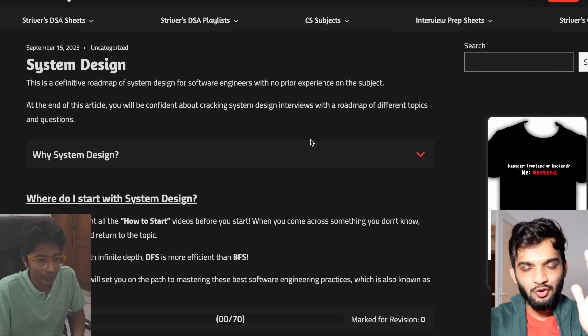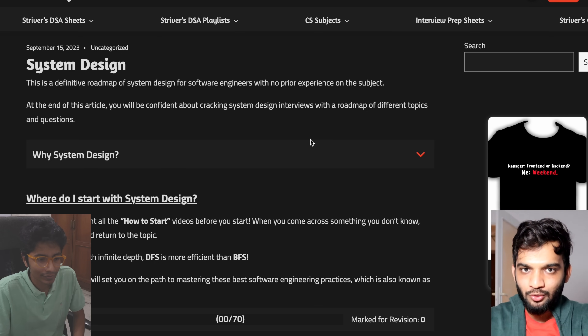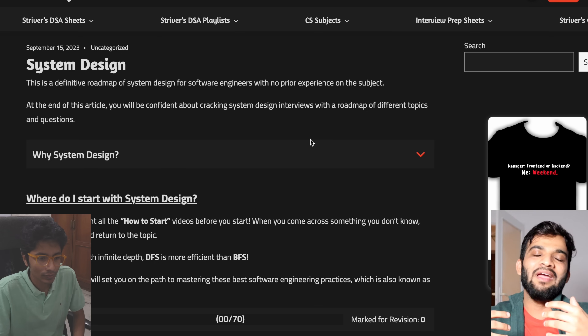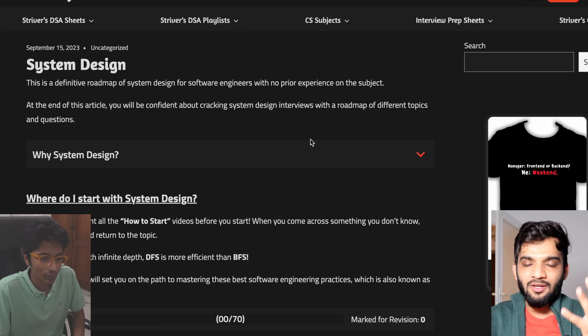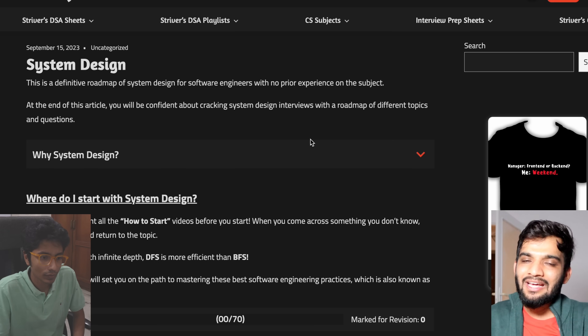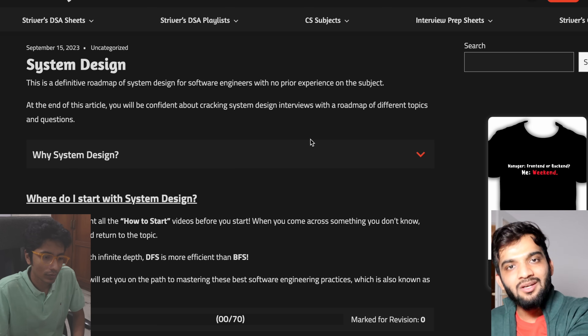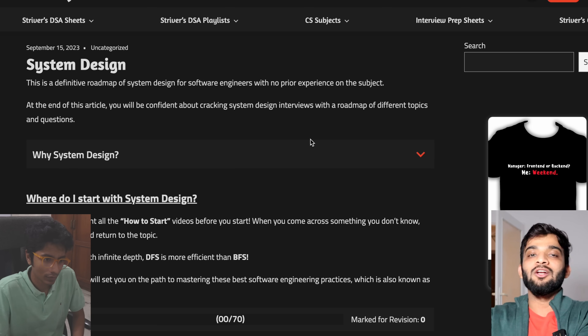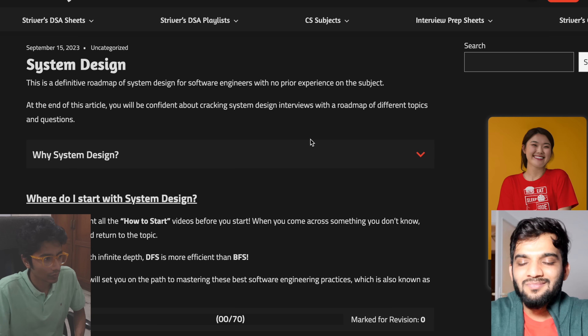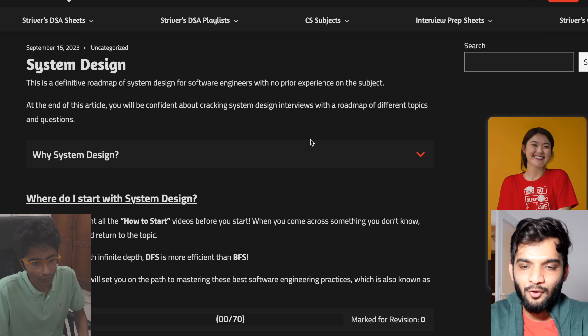You should definitely go through this roadmap. If at any topic you feel you need more, you can search a bit more and learn about it — but just stop procrastinating about these things.